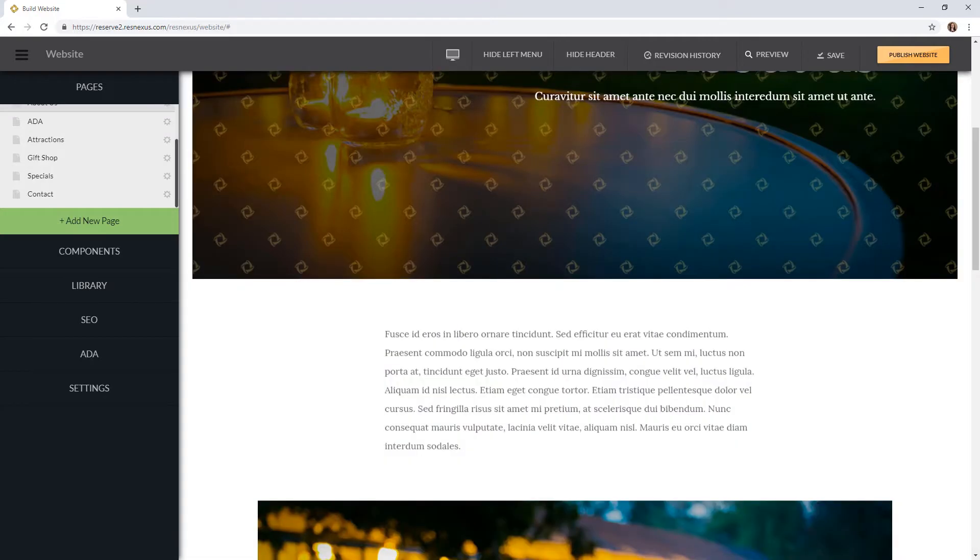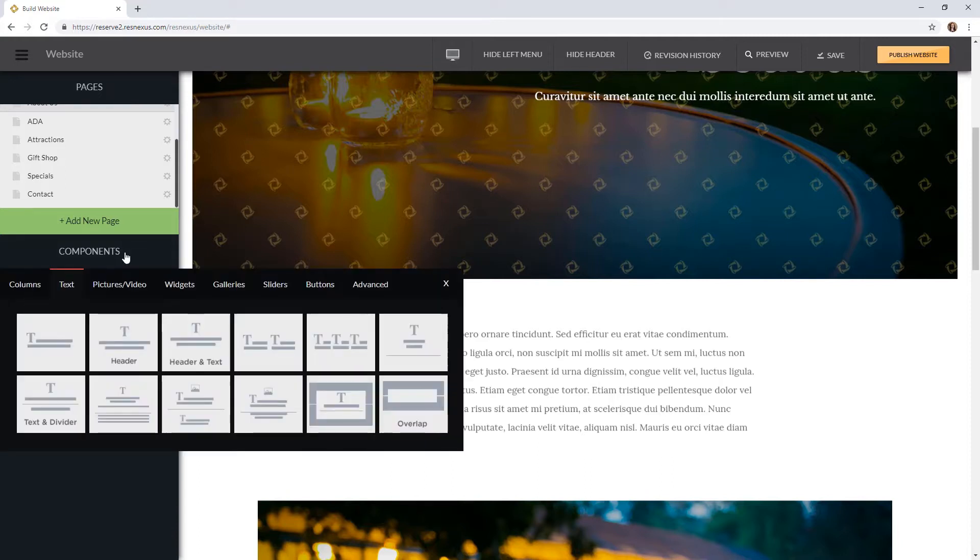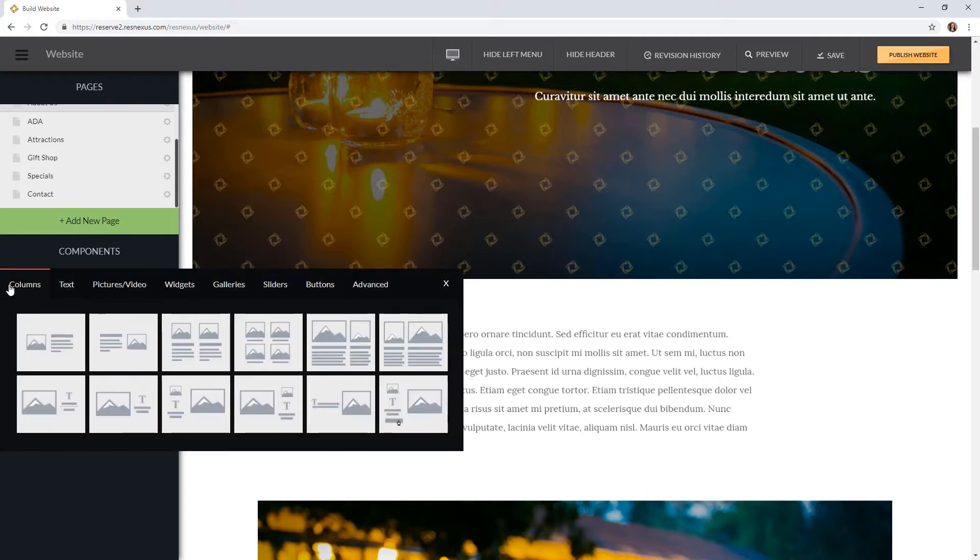Another main feature of ResNexus websites are components. These components make it easy for you to create your website. Simply click on components and select the tab you would like. Then click and drag the component to the web page.